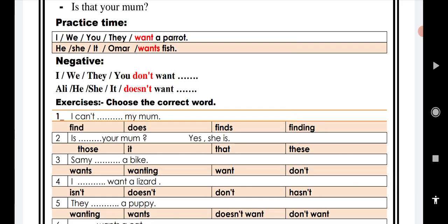Then in the lesson, practice time, you see want and wants. There is difference between them. We use want after the subject I, we, you, they, or plural subject. For example, I want a parrot. We want a parrot. They want a parrot. Plural subject such as the boys want a parrot.